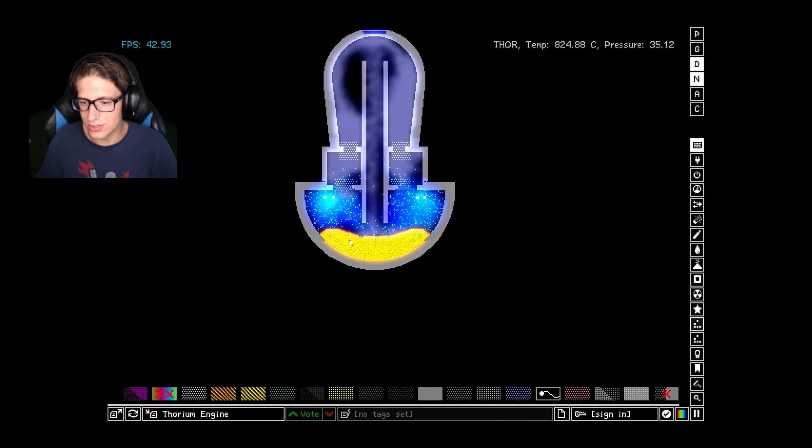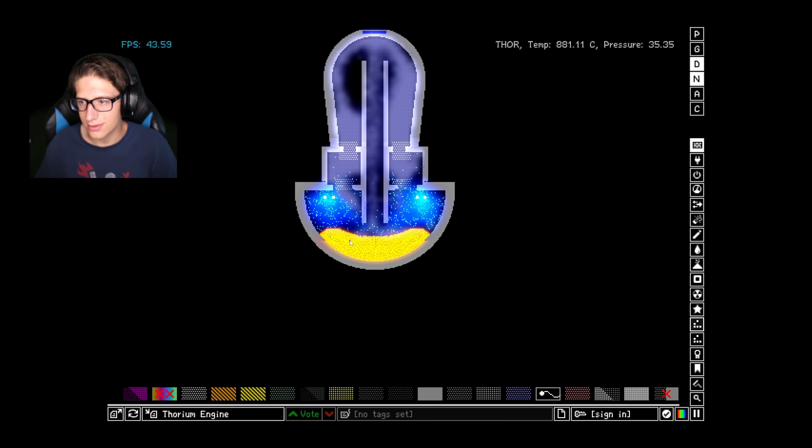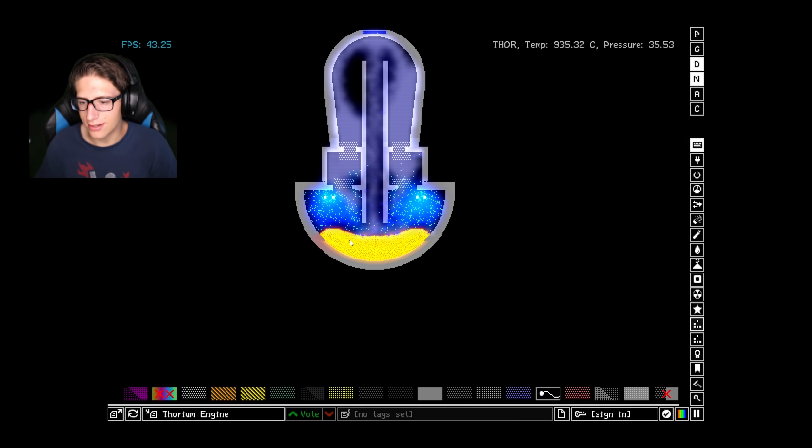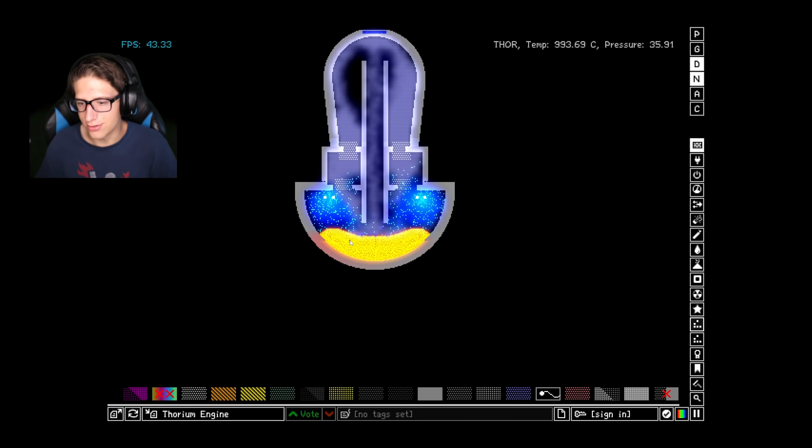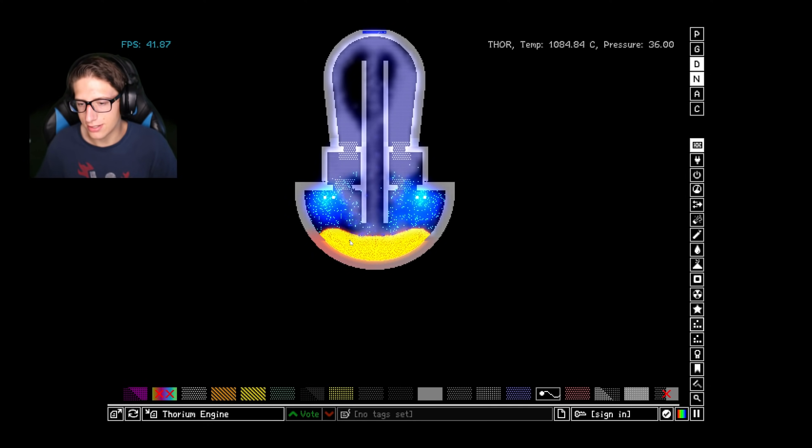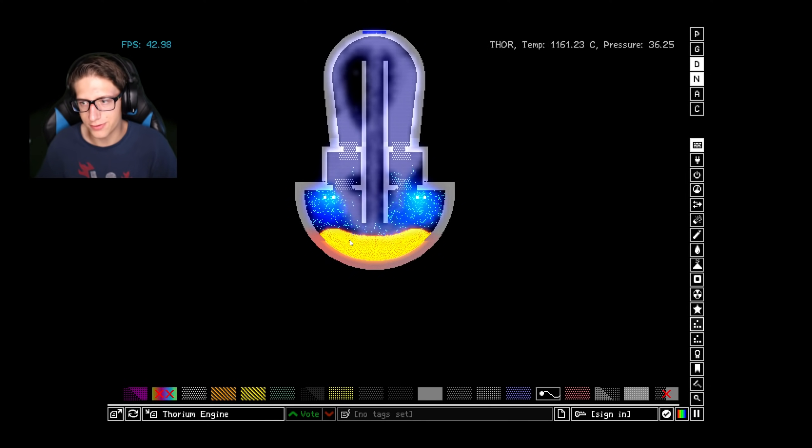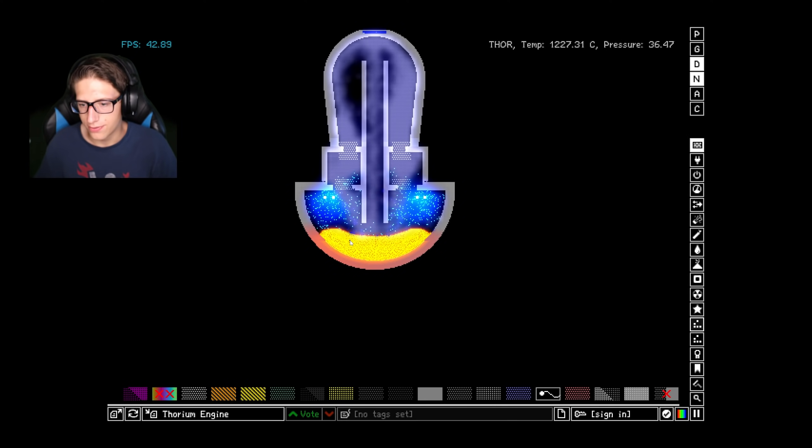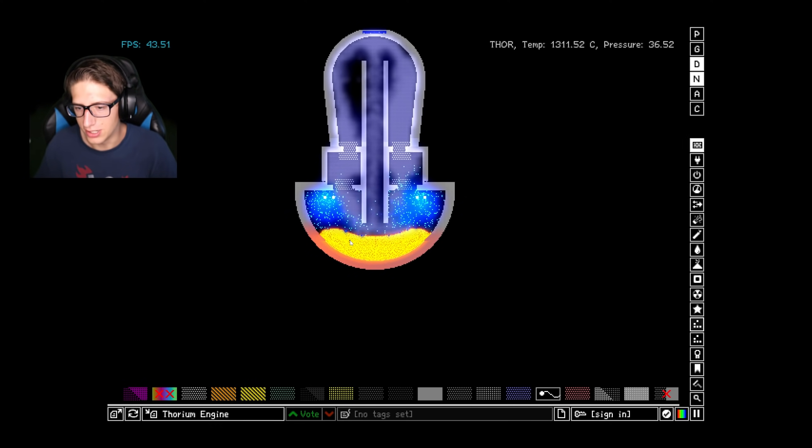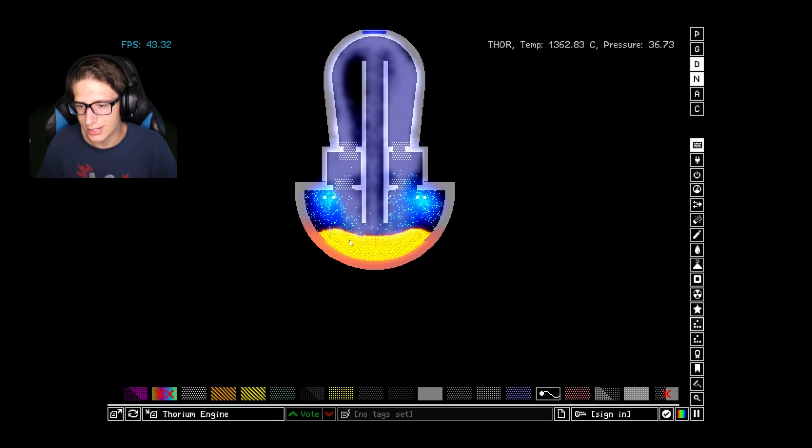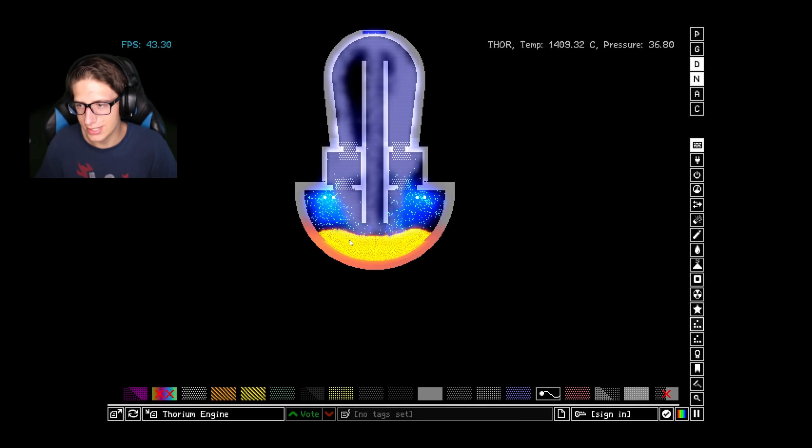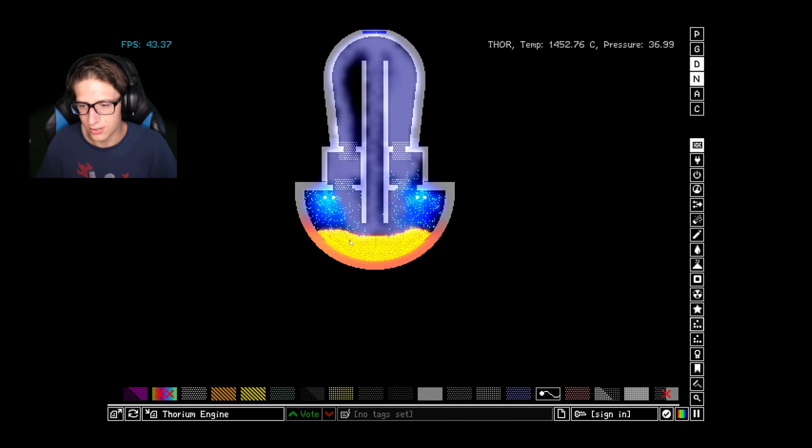900 degrees. 1,000 degrees. The thorium is about to begin turning into its liquid state at like 12-something. And the titanium won't last much longer. Do I see any liquid thorium yet? No, I don't. Not yet. At 1,300 degrees. 14. It should be liquid by now. I must have screwed up the temperature. Whoops. Whoops.